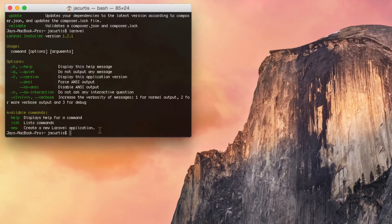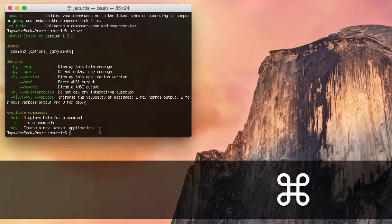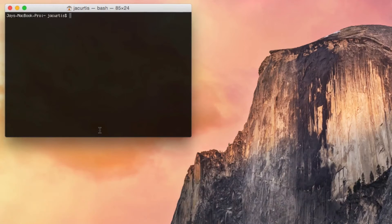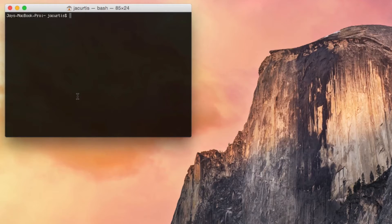If you're still following along, that means you have Composer installed and Laravel installed — it is time to actually create a Laravel application. I'm going to go ahead and clear my screen with Command K. This video is not going to be an in-depth tutorial on how to use terminal, but we're going to learn two basic commands: CD, which is for change directory, and LS, which means list files.